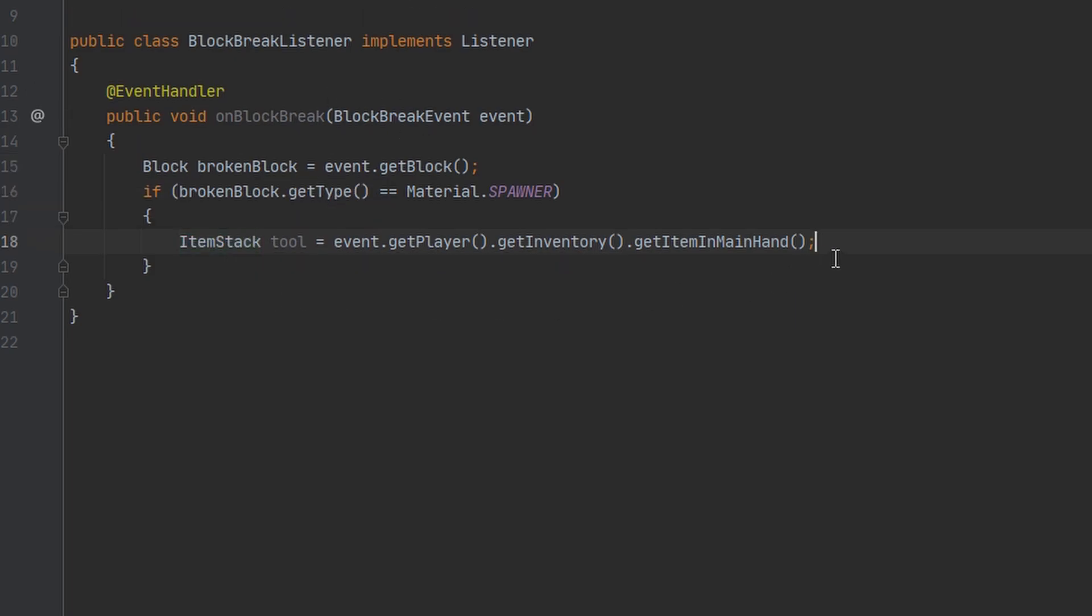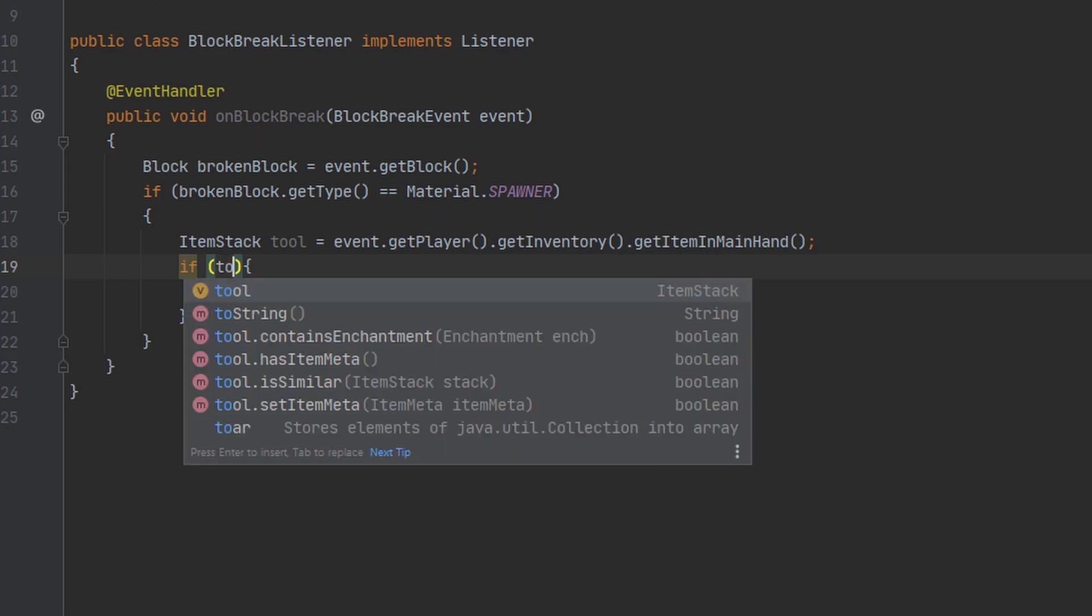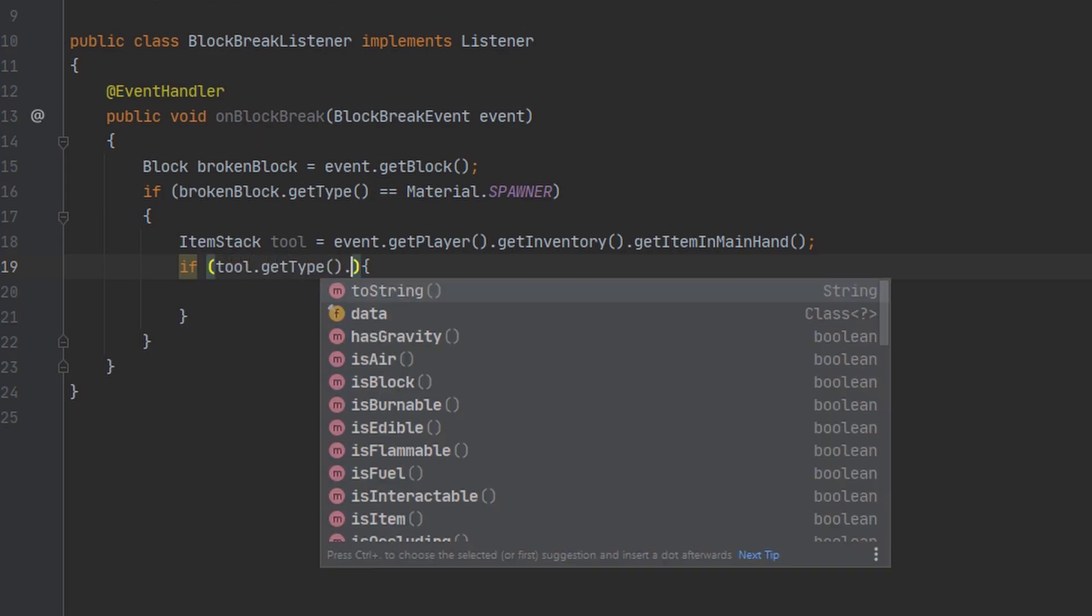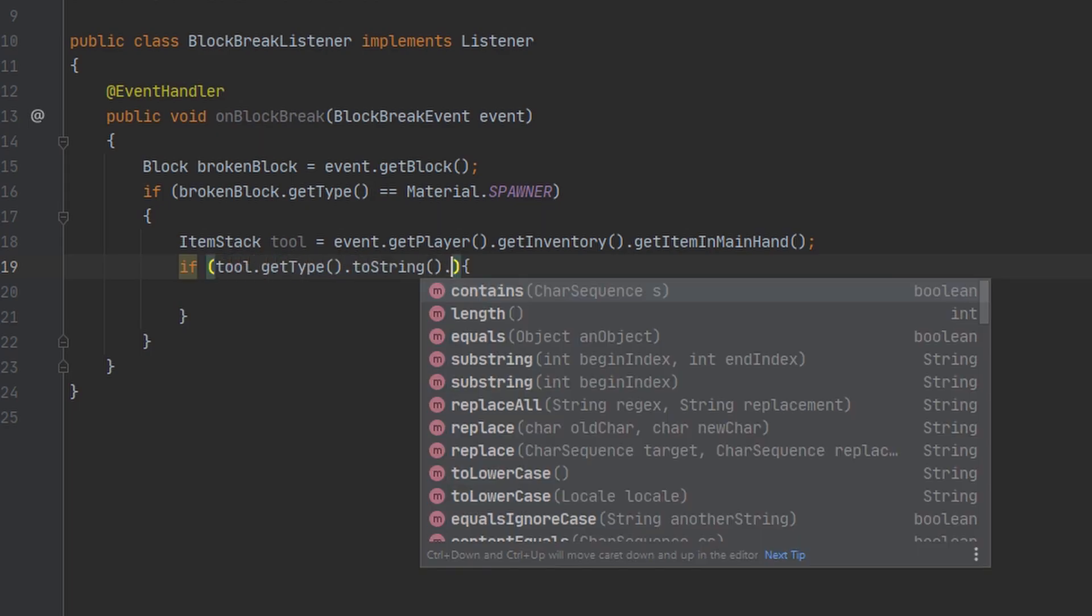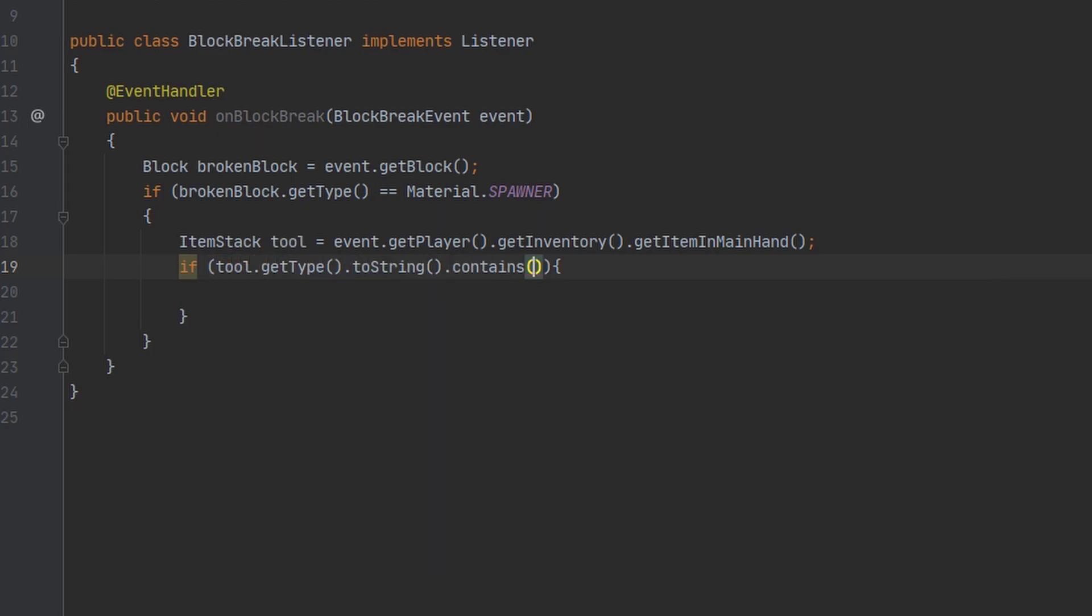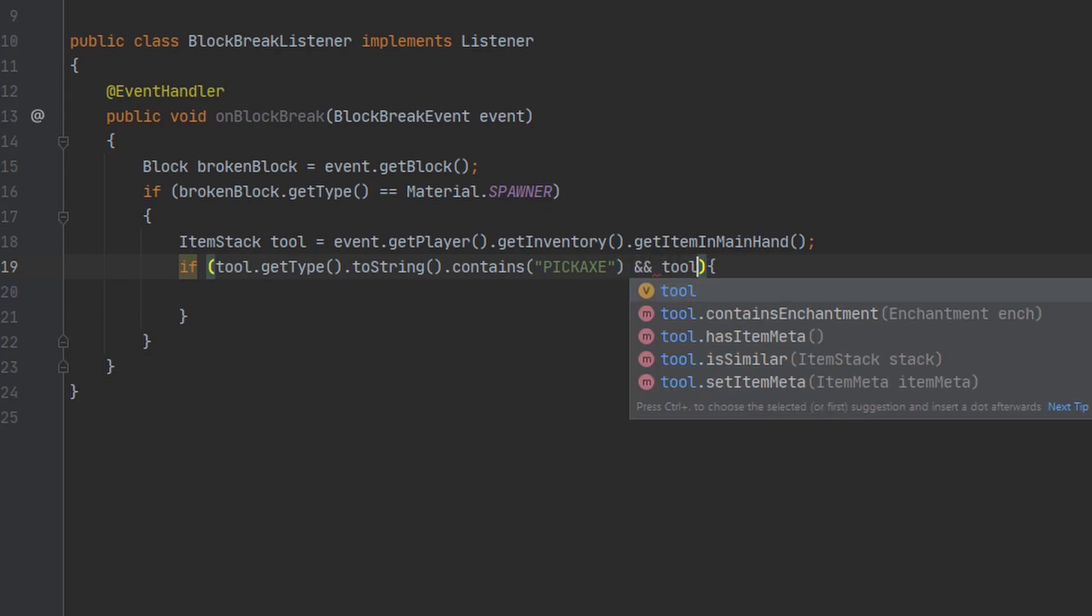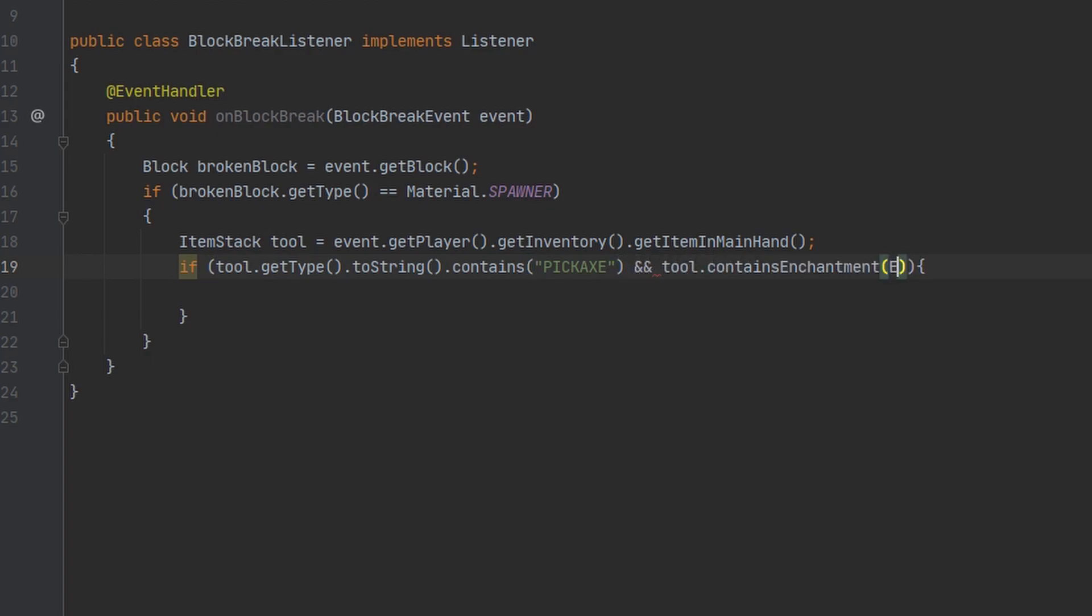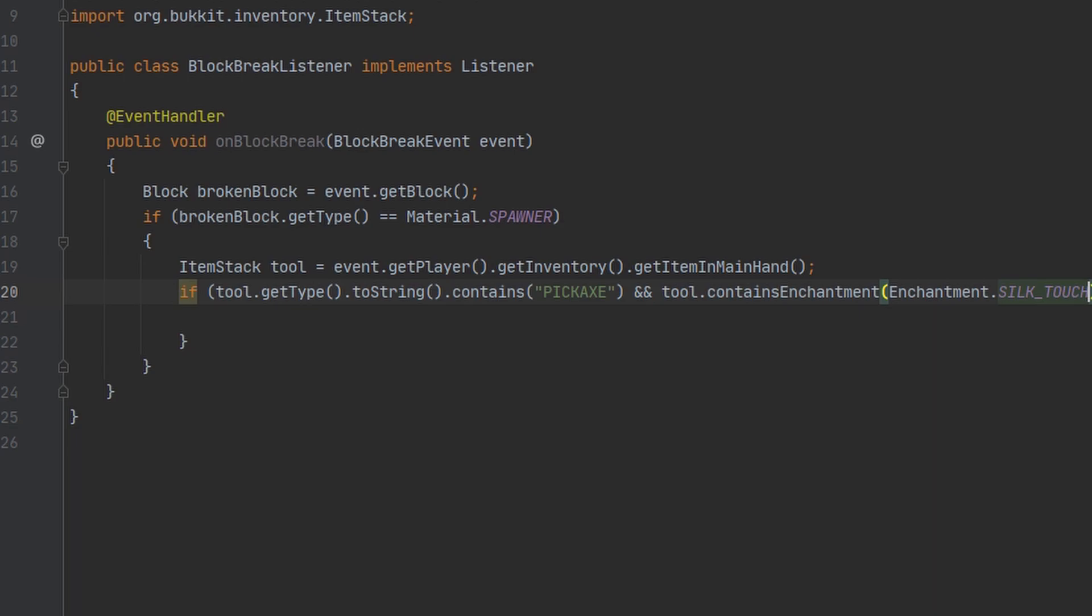We want to make sure that the tool they're using is a pickaxe. So to do this we can get the type of the tool and then convert it to a string and check if it contains the word pickaxe. And we also want to make sure that the tool has the enchantment silk touch.